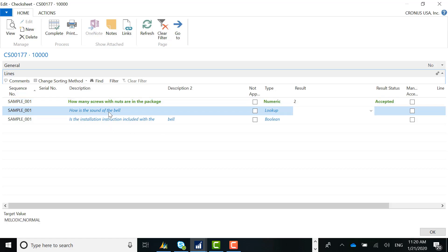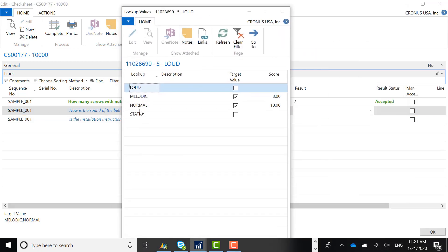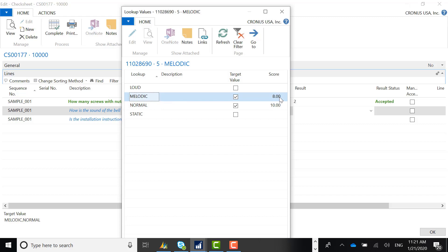The second question is: 'How is the sound of the bell?' — a lookup type question where the only accepted values are 'melodic' and 'normal.' If I hit the dropdown, a table appears with the answer options. Selecting 'loud' gives a score of zero, which means rejected. 'Melodic' gives a score of eight, and 'normal' gives a score of ten. The score is important because each question within the check sheet can be weighted, which gives an overall weighted average score for the check sheet, falling within an acceptable or rejected tolerance.